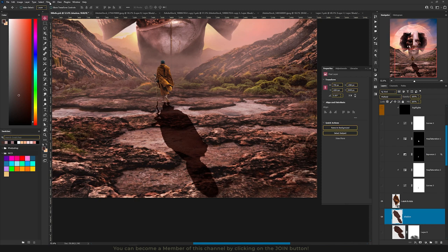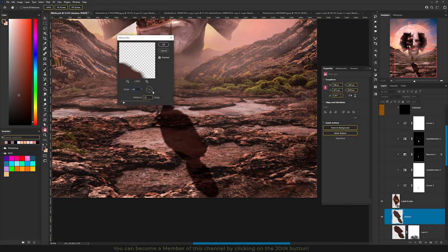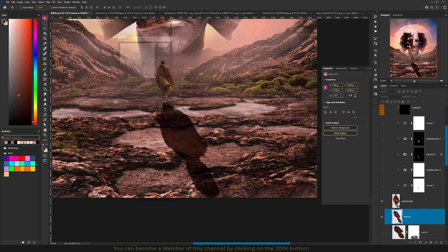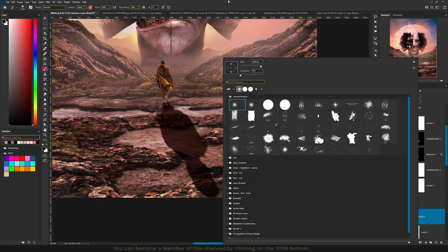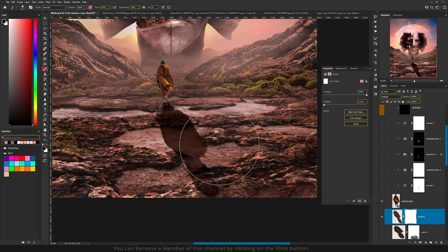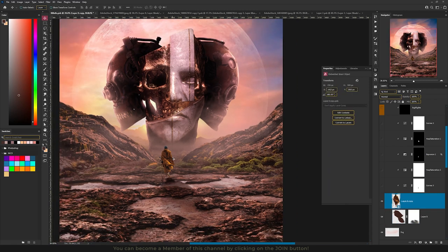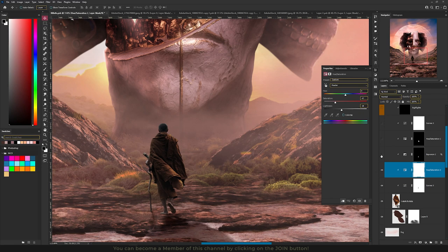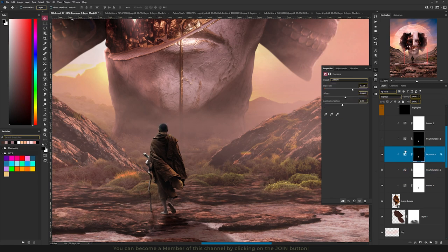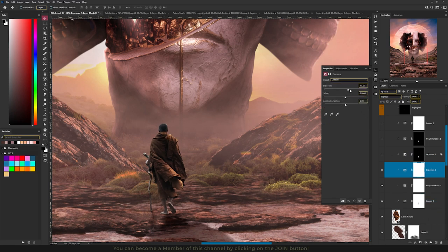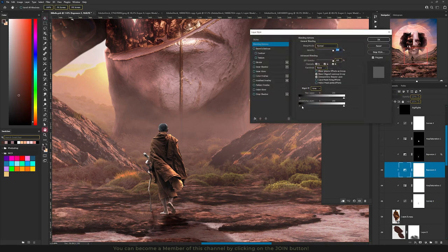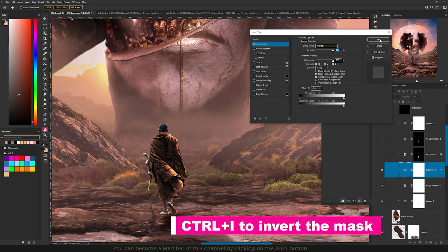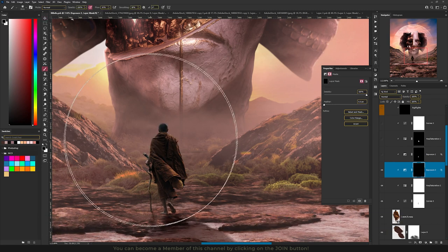Add a blur — go to Filter > Blur > Motion Blur, choose almost the same angle and increase the distance, hit OK. Add a mask and use a soft brown brush with black color at around 10% flow, painting to take away some parts of the shadow. Now we need to match the monk's colors with the background. I decreased the lightness using Curves, then changed colors with Hue and Saturation. With Exposure I added some highlights — increase the exposure, double-click the layer, hold Alt to use Blend If, drag it to the right, hit OK, then on the mask press Ctrl+I to invert it.